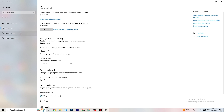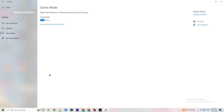Go to 'Game Mode' next. This is a bit tricky because it won't work the same for every device. Some devices perform better with Game Mode on, and some need it turned off. Try both — turn it on, turn it off — and check which works better for your PC.